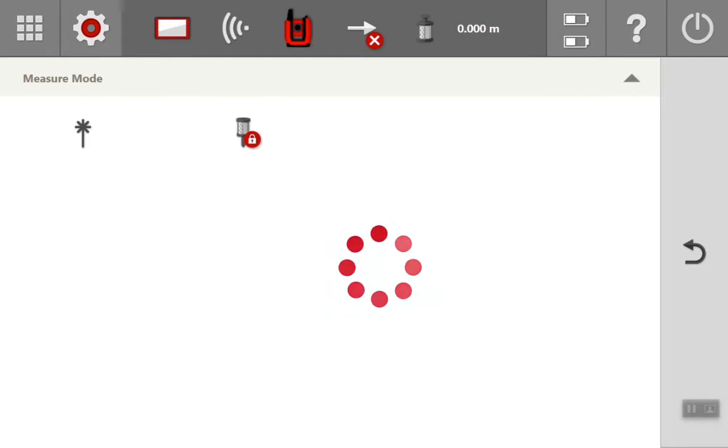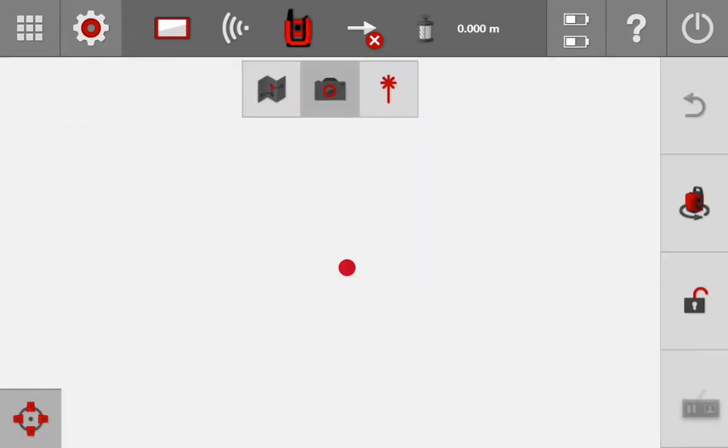We have two options: laser or prism. For this first example, I'll show you the laser measure mode.